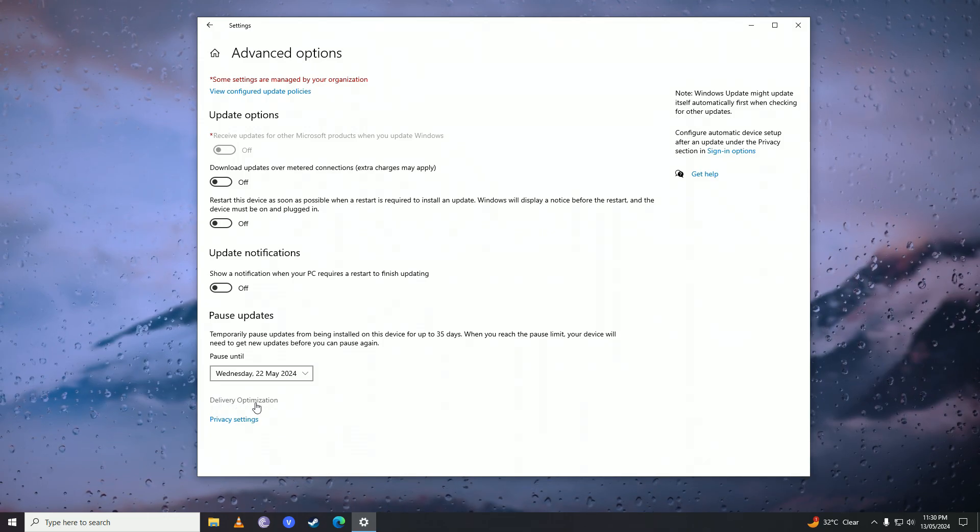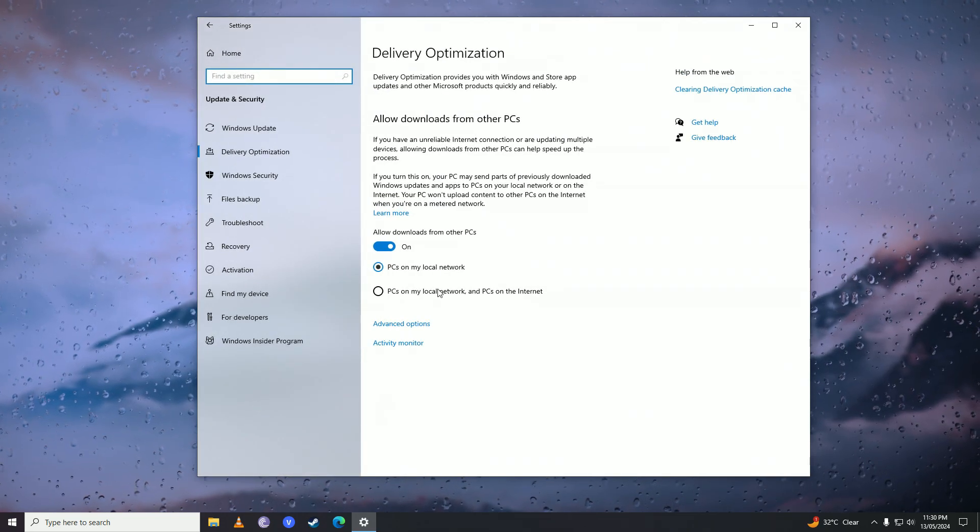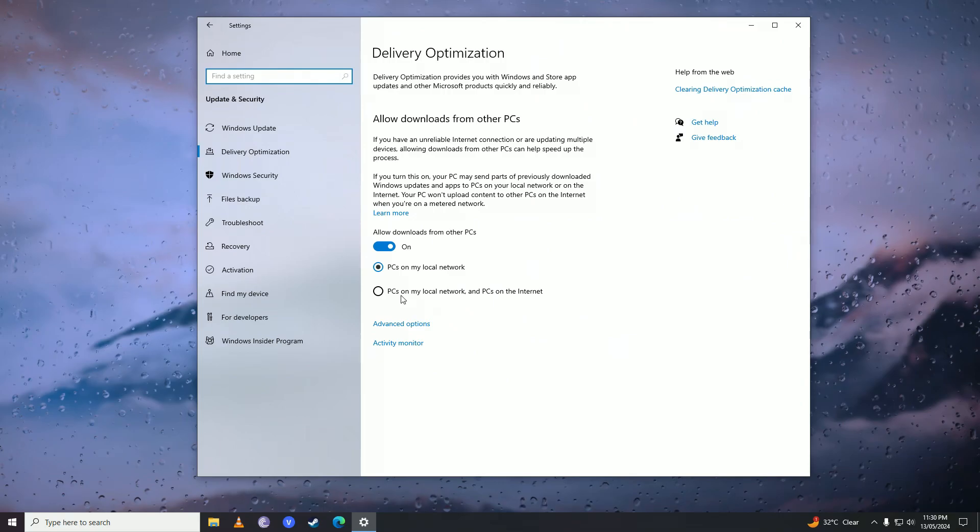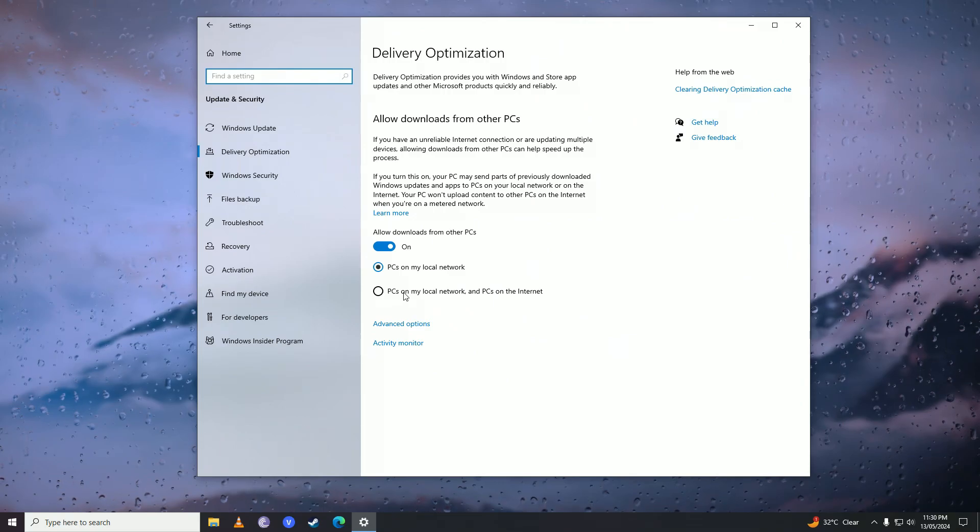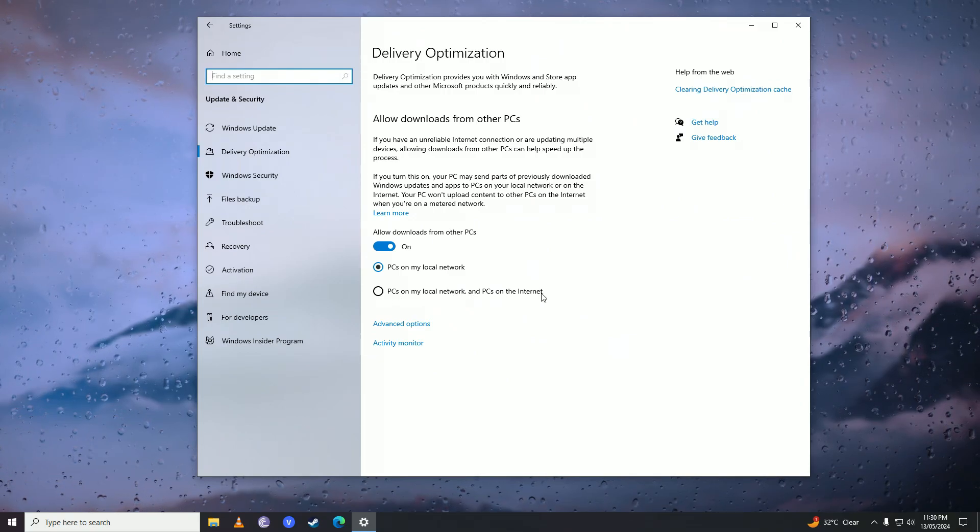Here you're going to click on the Delivery Optimization, and here you need to set this to PCs on my local network and PCs on the internet.